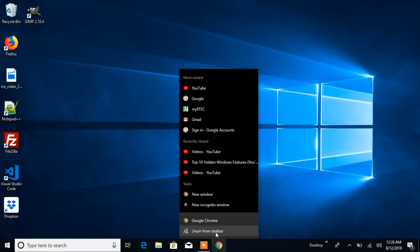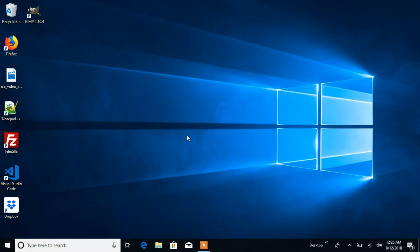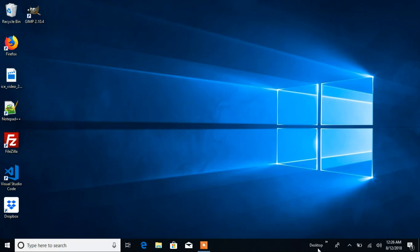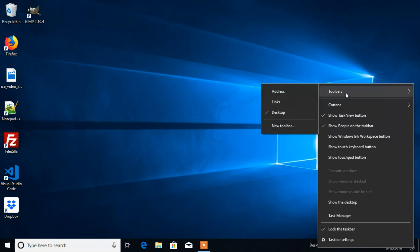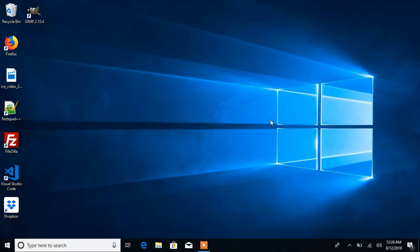Click 'Unpin from taskbar.' It's the same process for the toolbar — right-click on it, scroll the mouse up to 'Toolbars,' and uncheck it. That's it!